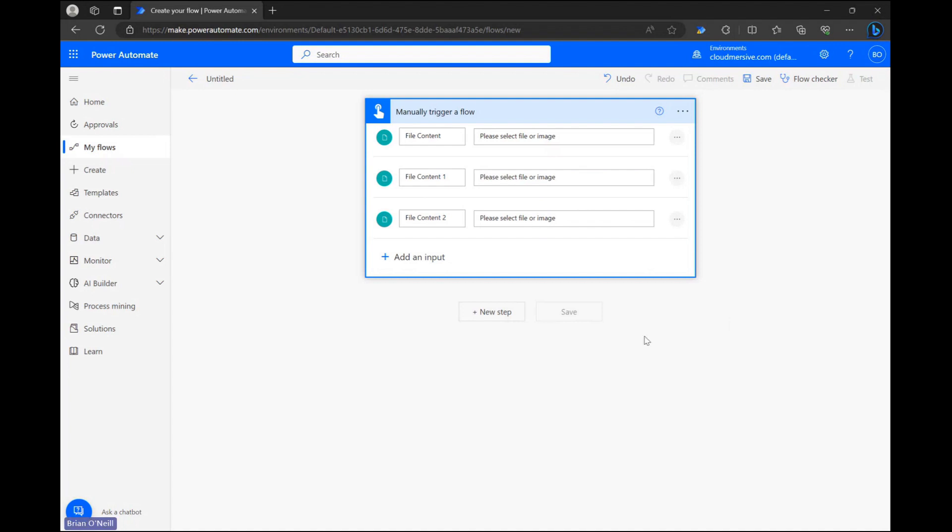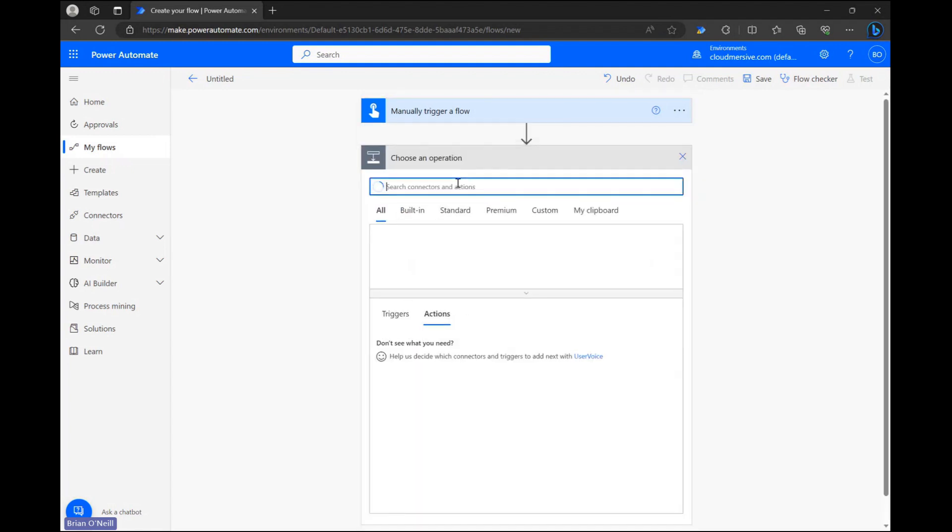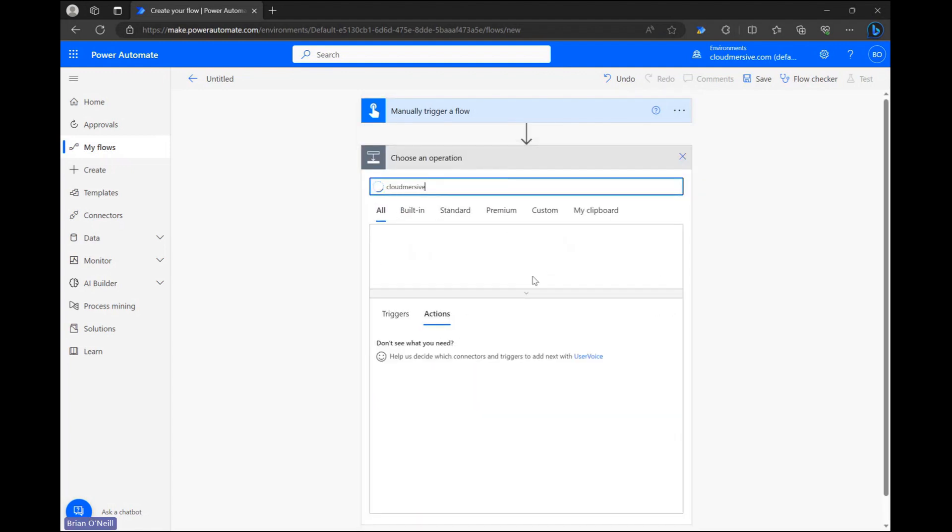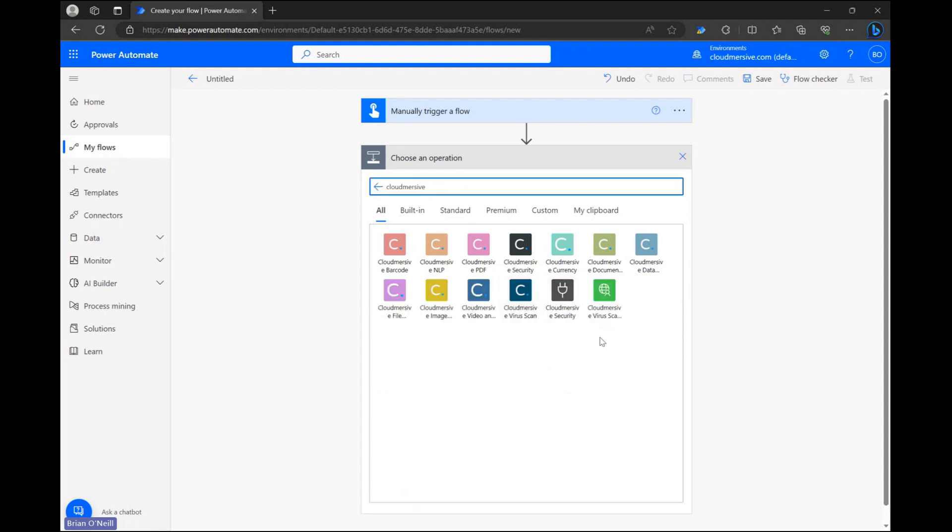Let's now click a new step and type CloudMersive into the search bar. From the list of options below let's select the document conversion connector with the lime green logo.